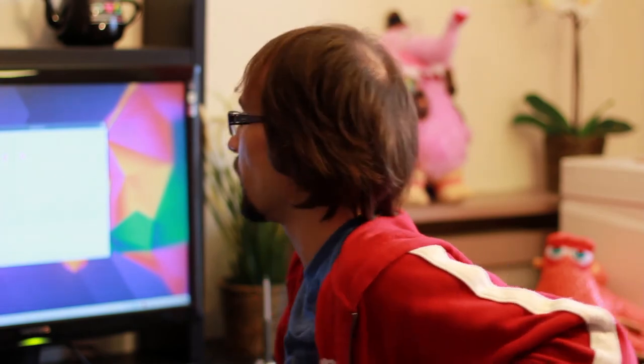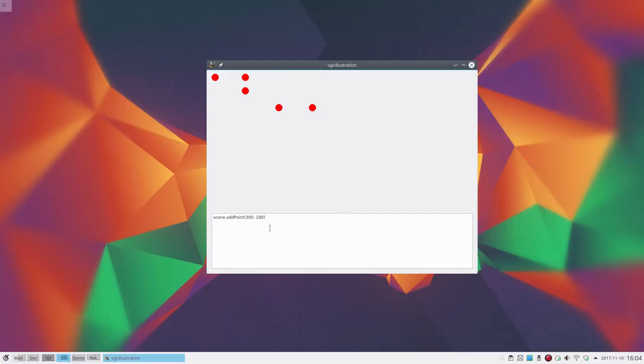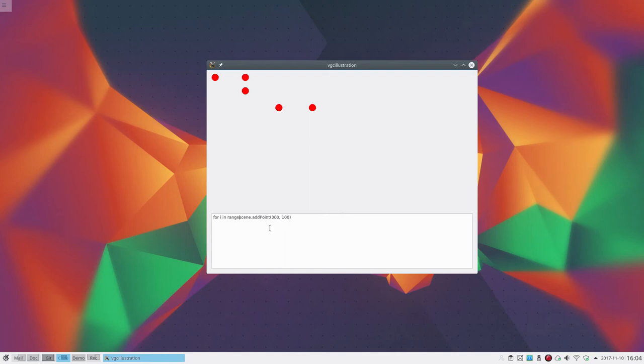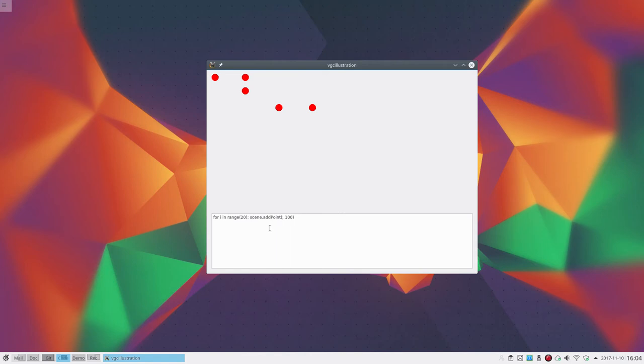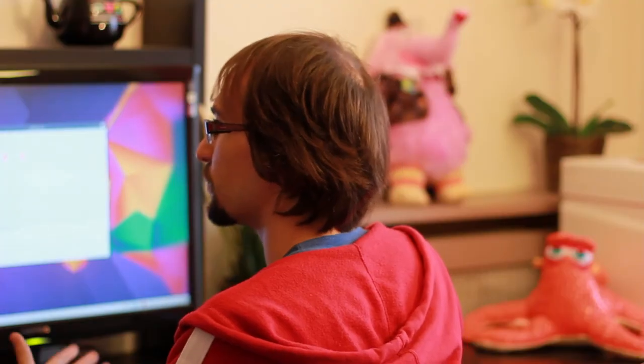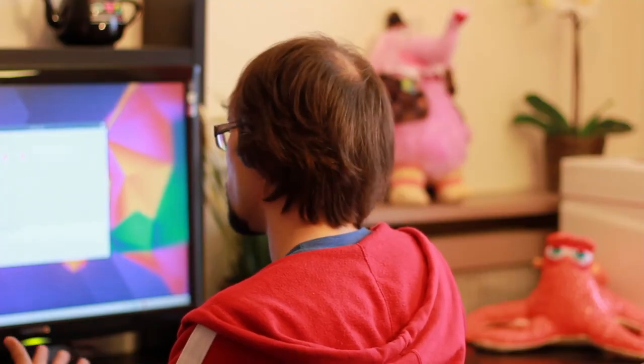For example, I can do something like: for i in range(20). So what that means for those who don't know Python - i is going to iterate through 0, 1, 2, 3, etc. And I'm going to add a point at, let's say, 50 times i. So this means 50 times 0 is 0, 50 times 1 is 50, 50 times 2 is 100, and so on.